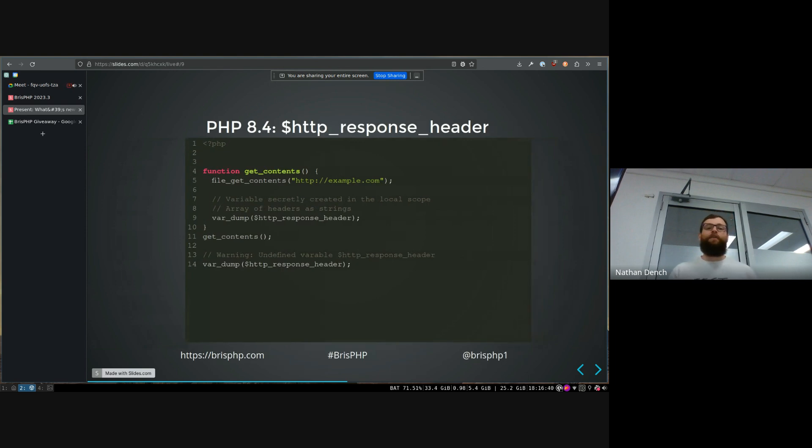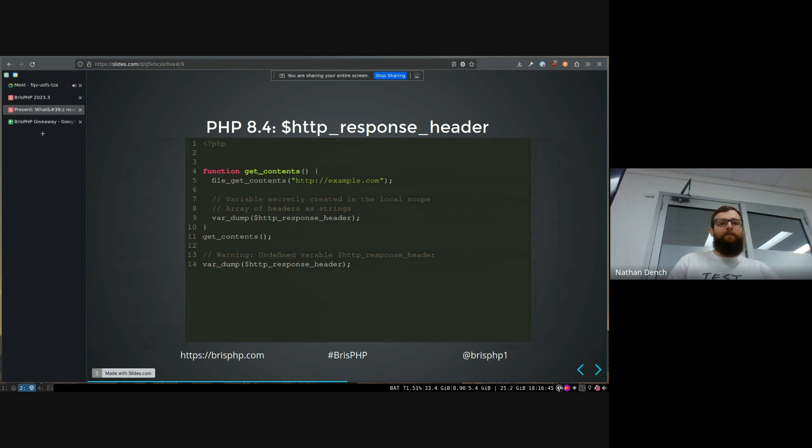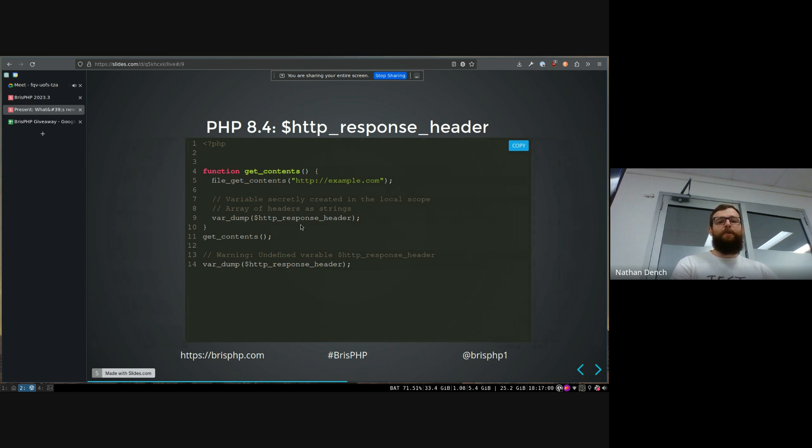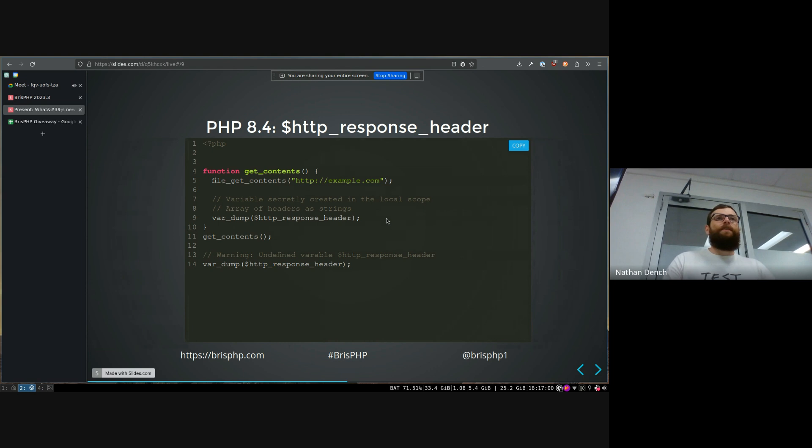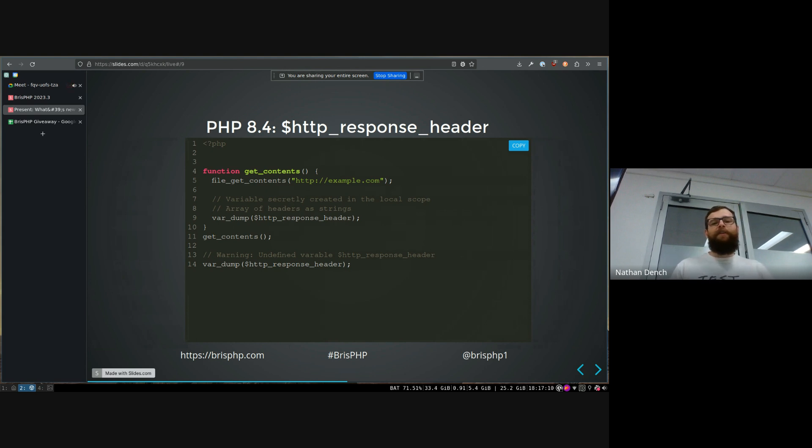This is a fun one that I learned several hours ago. Has anyone ever used or heard of this HTTP response header variable? So if you use the file get contents method and you pass in a URL, it just magically creates this secret variable called HTTP response header, which then contains a list of the headers that were on that HTTP response.